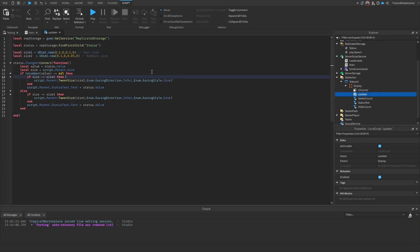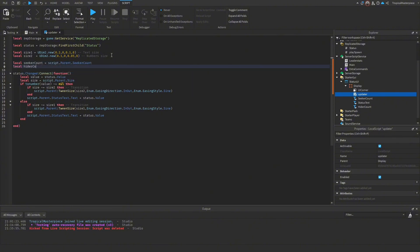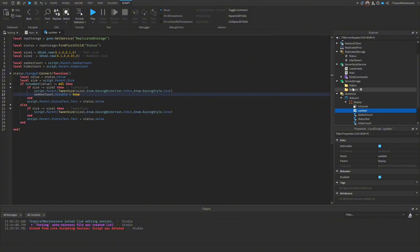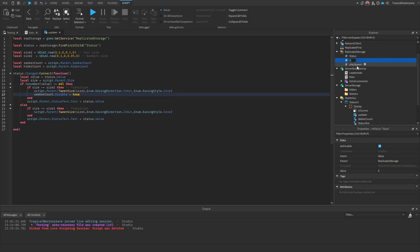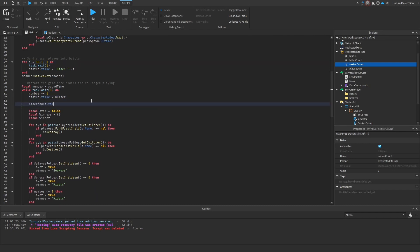Now we want to add seeker and hider counts. We define local seeker_count and hider_count referencing the UI elements. Since we can't access those values from the client directly, we add two IntValues in ReplicatedStorage — 'hiderCount' and 'seekerCount.' In main, every time the round starts, we set hiderCount.value to the number of players in the hider folder and seekerCount.value to the chosen folder.